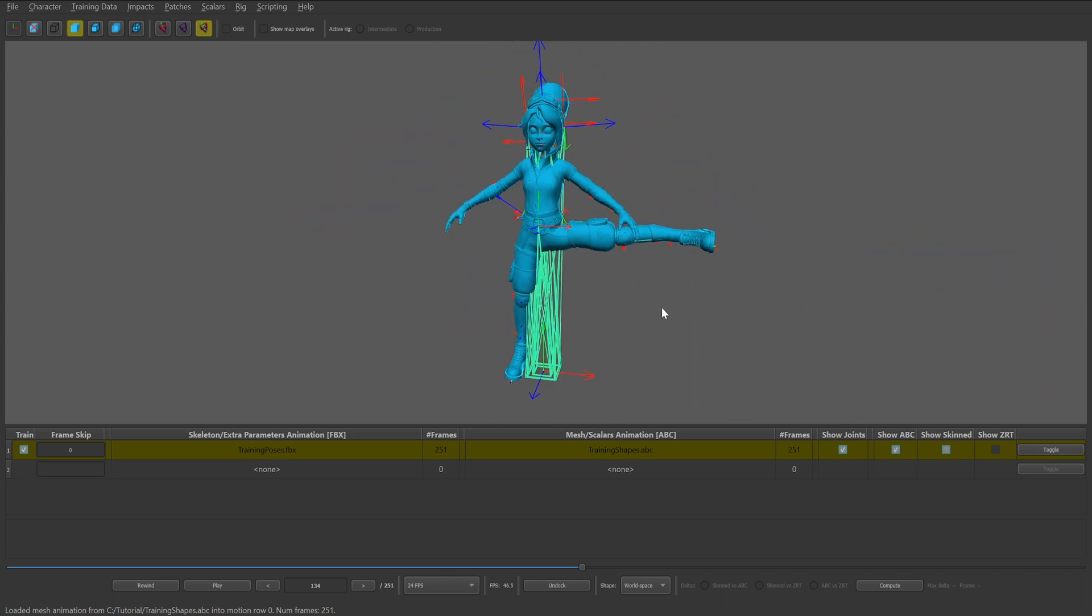With the three main training data imported into the trainer, you can continue on to the next step of the tutorial which includes generating and loading maps for better training results.